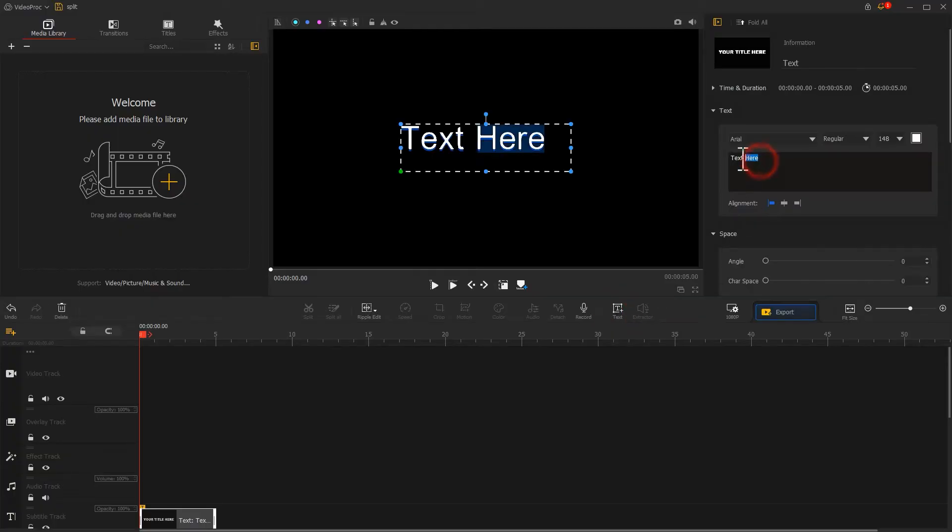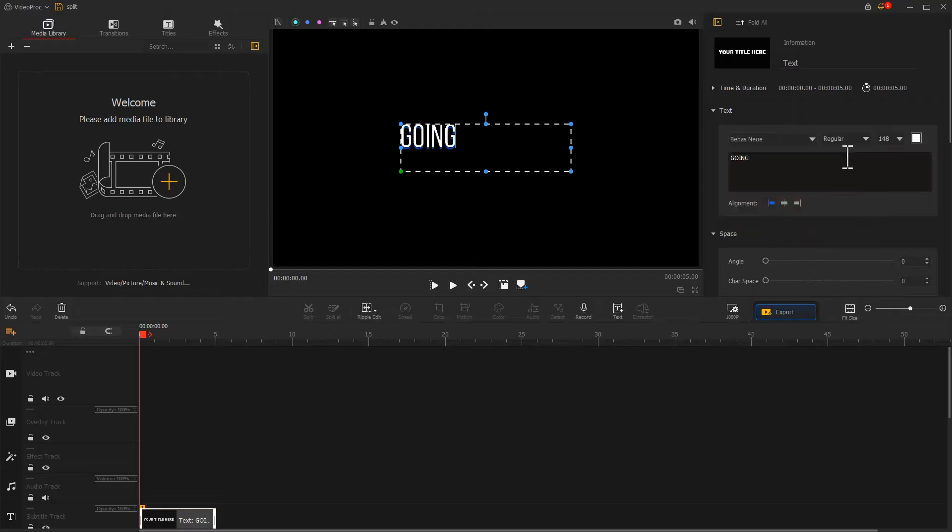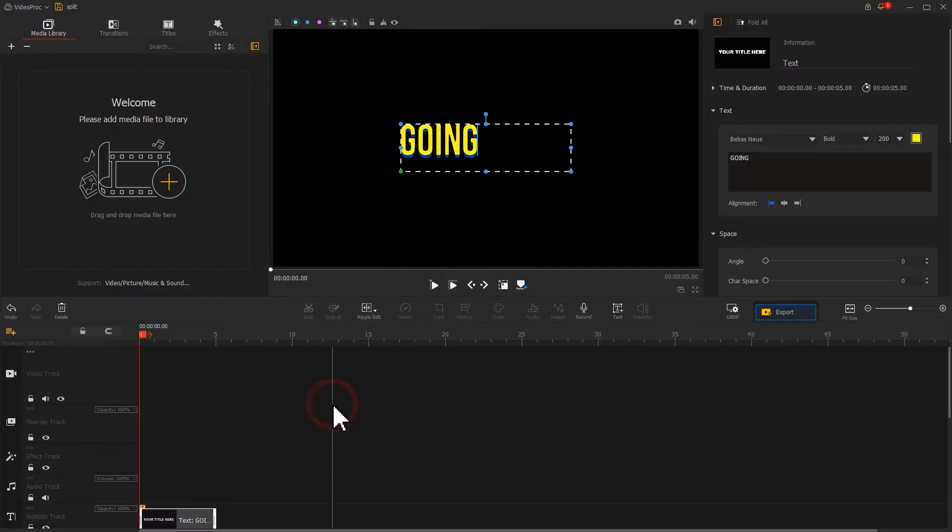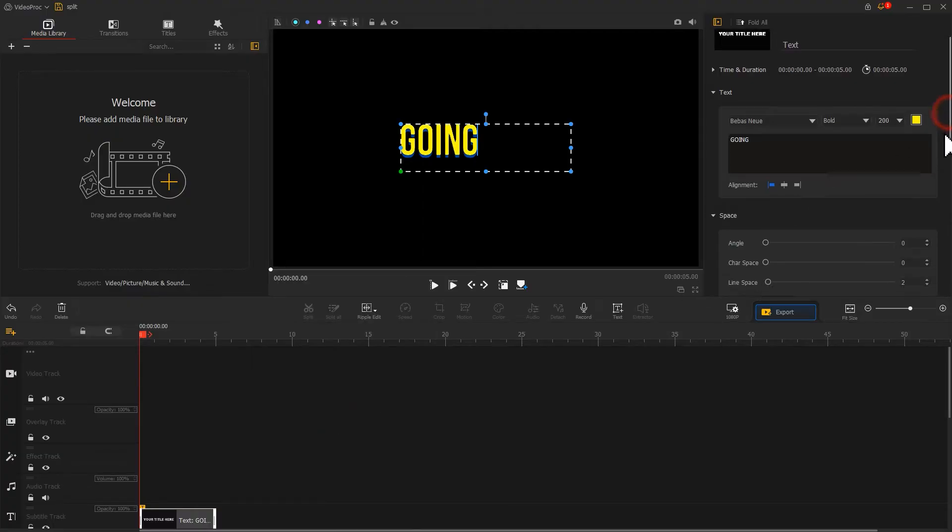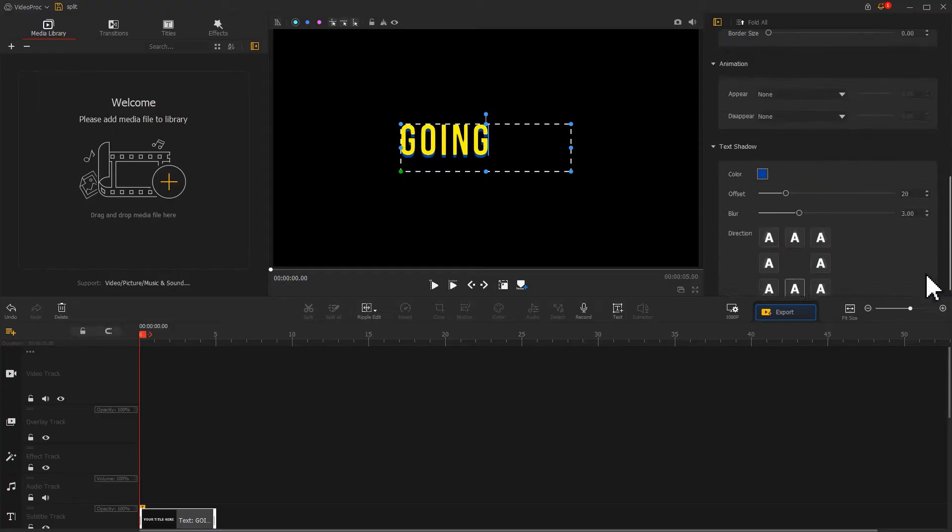Go to the inspector to edit the text. Choose the font style you want. Adjust the text size and add the character spacing.